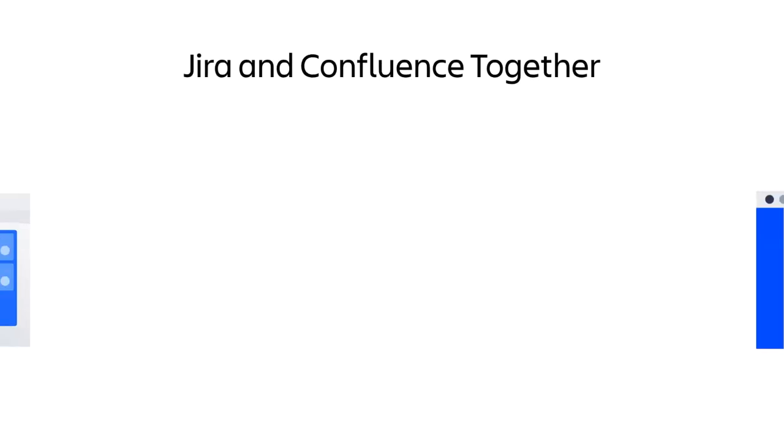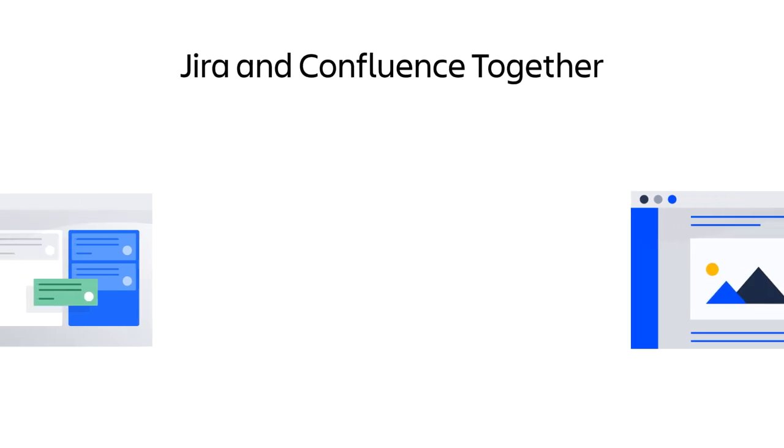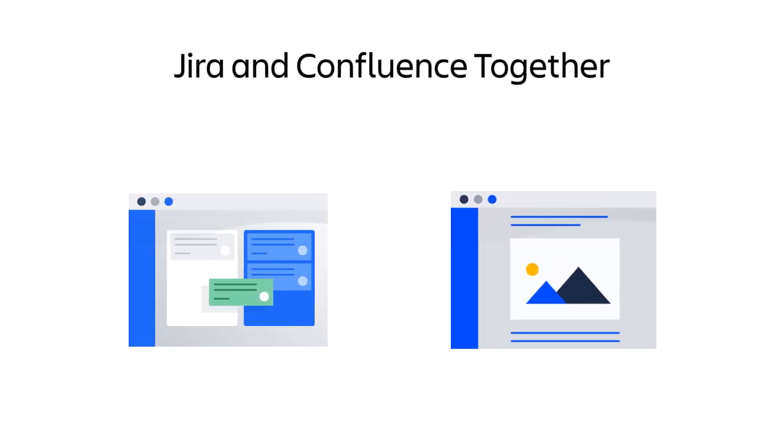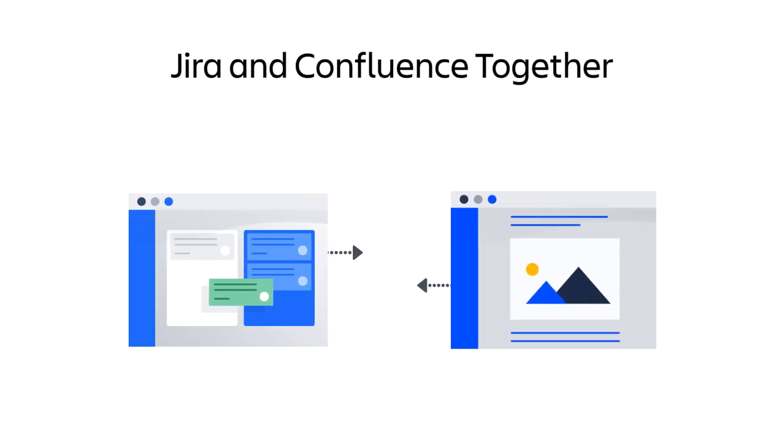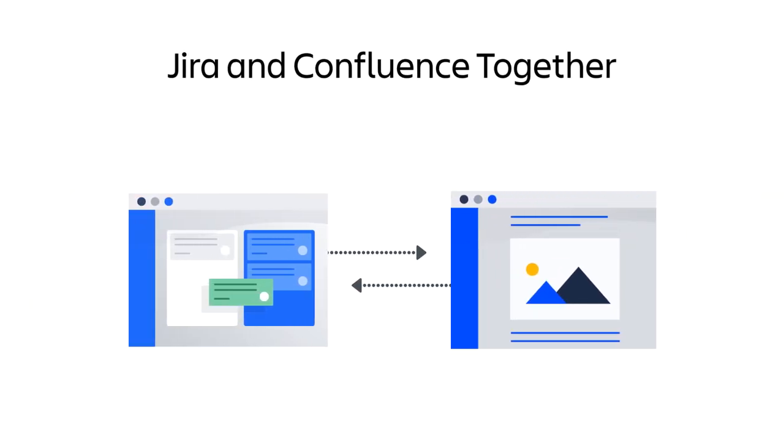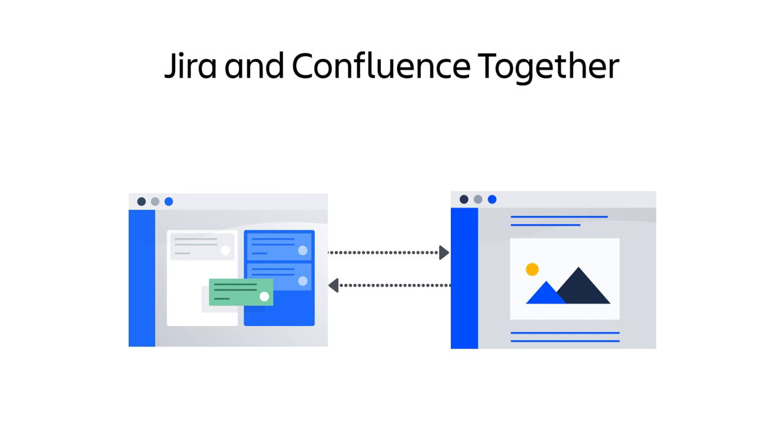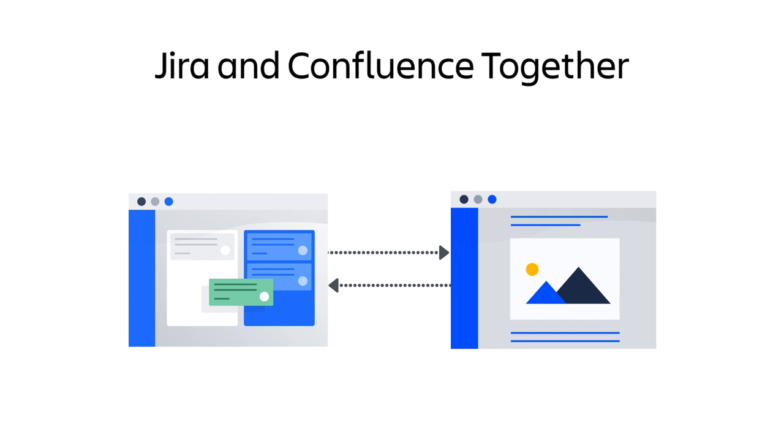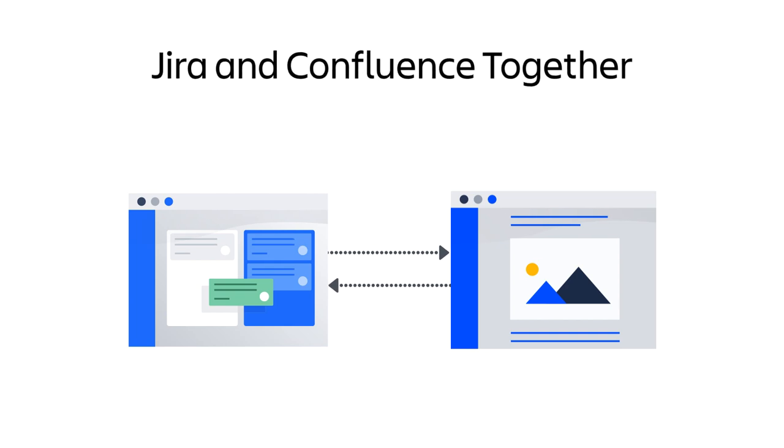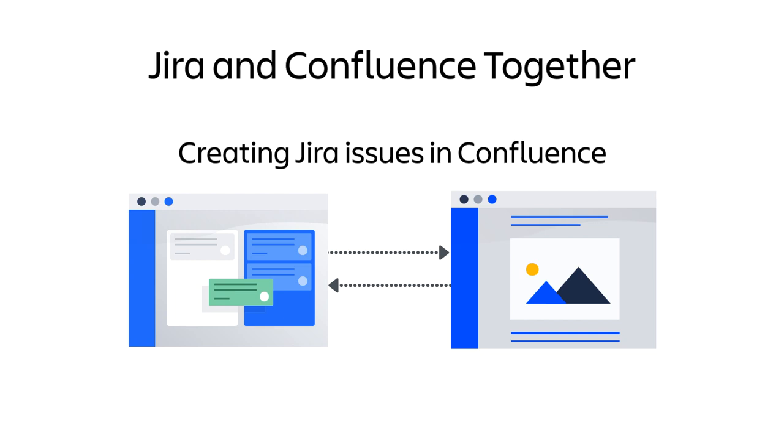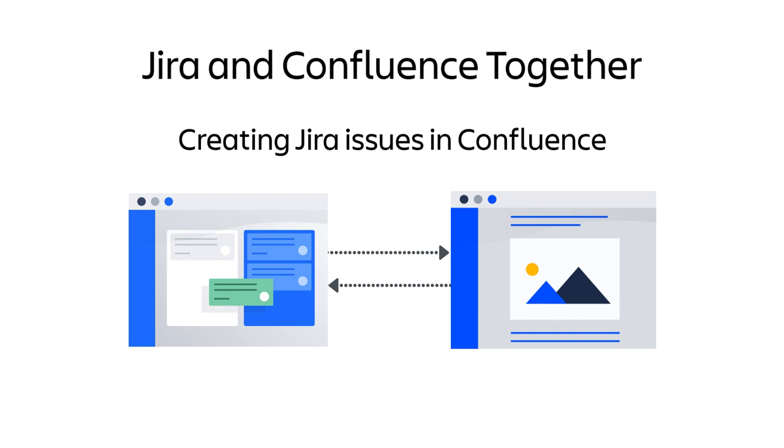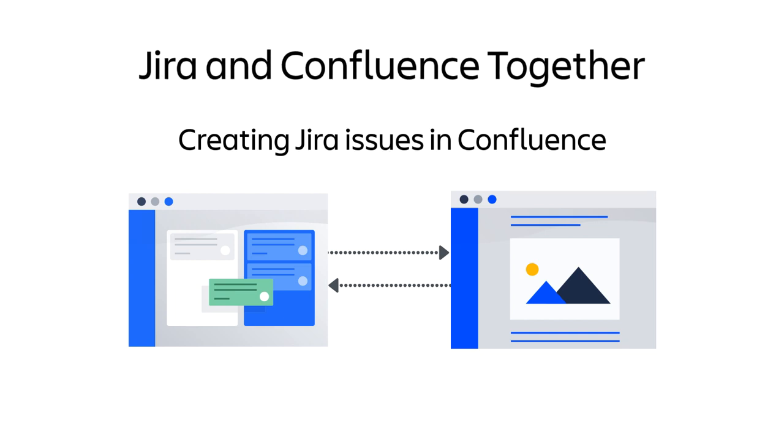There are many ways to seamlessly integrate Jira and Confluence together, creating a better synergy of shared information between the two applications. In this video, you'll learn how issues can be created in Jira directly from a Confluence page.